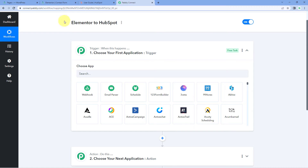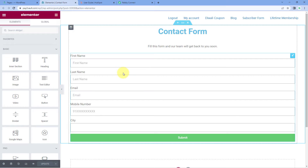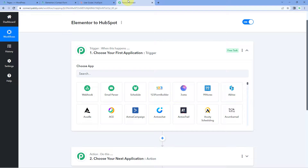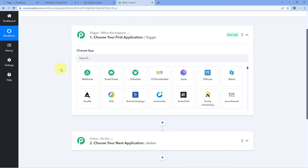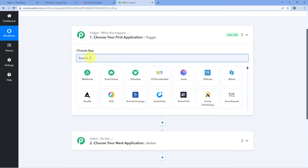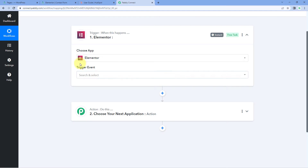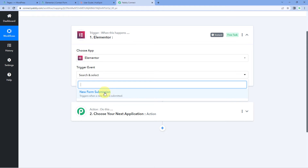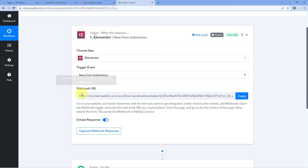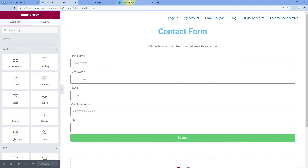The idea here is to connect the form we created using Elementor with PavliConnect, so that every time we receive a new form submission, we get that form submission data in our PavliConnect workflow. Then, using PavliConnect, we send those details to HubSpot and add the user as a new contact. In the trigger window, under 'Choose App', search for Elementor and select it. Then in the trigger event dropdown, select 'New Form Submission'. After selecting the trigger event, PavliConnect provides a webhook URL, which we will use to connect our Elementor form with PavliConnect.